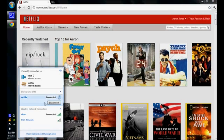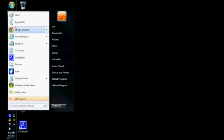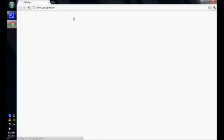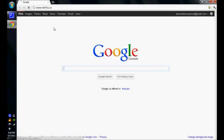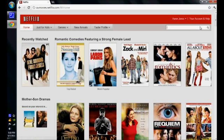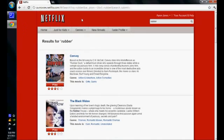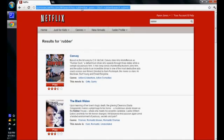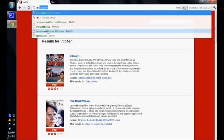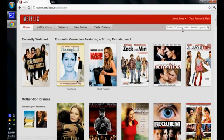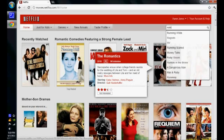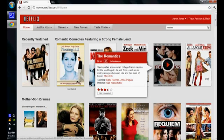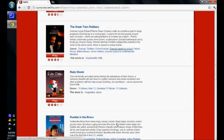And if I disconnect and close the browser, reopen, and go to Netflix.ca, type in rubber, cannot find it. If I go to Netflix.com, not VPN, and I type in rubber, it doesn't find it.